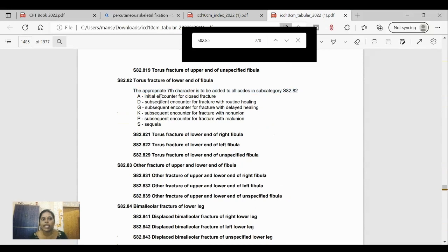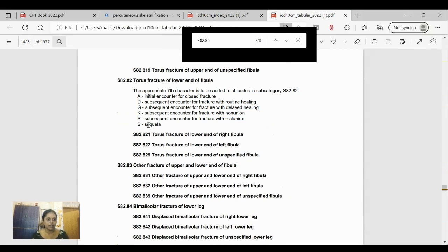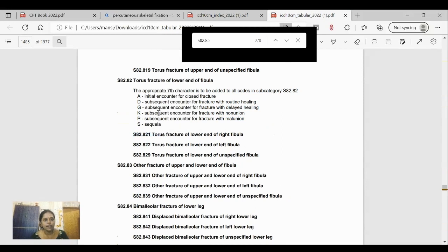One important feature is the seventh character, which must be added to all codes in the subcategory — this is common for any traumatic fracture. The characters run from A through S. 'A' is the initial encounter — the first time the patient sees the doctor for the fracture. Characters D through P represent subsequent encounters, meaning second or third follow-up visits. 'S' means sequela — a late effect — where years after the fracture healed, the patient returns with pain or swelling at that site.